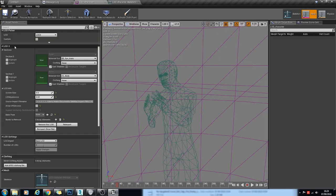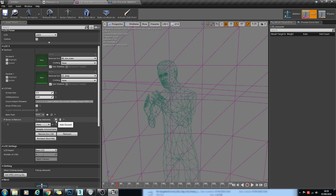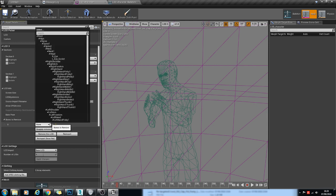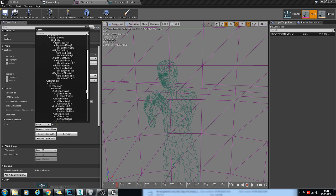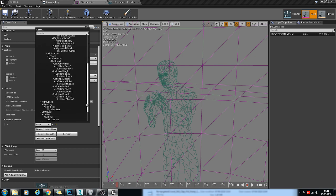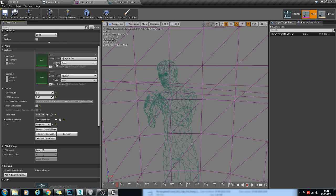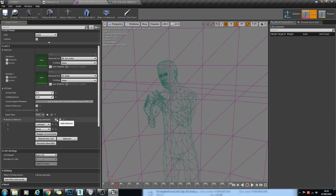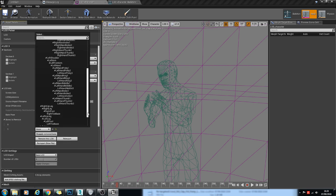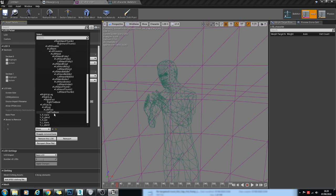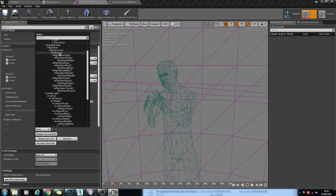So if we go to LOD, we'll test this on LOD 3. Bones to remove, we'll remove the left hand and the right hand.